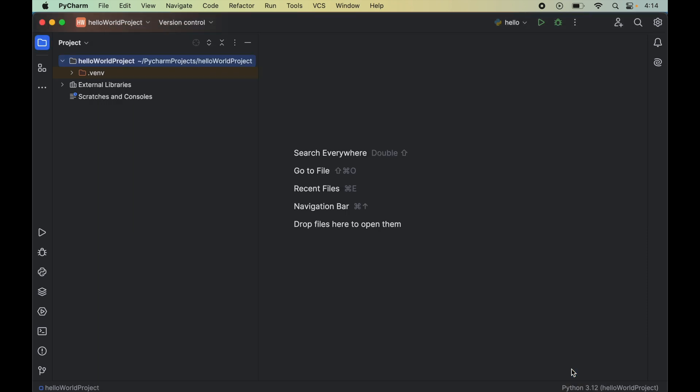Let's now verify the installation whether the pillow library is installed properly or not. And for that we will write couple of lines of python code here. So first we will create an empty python file.